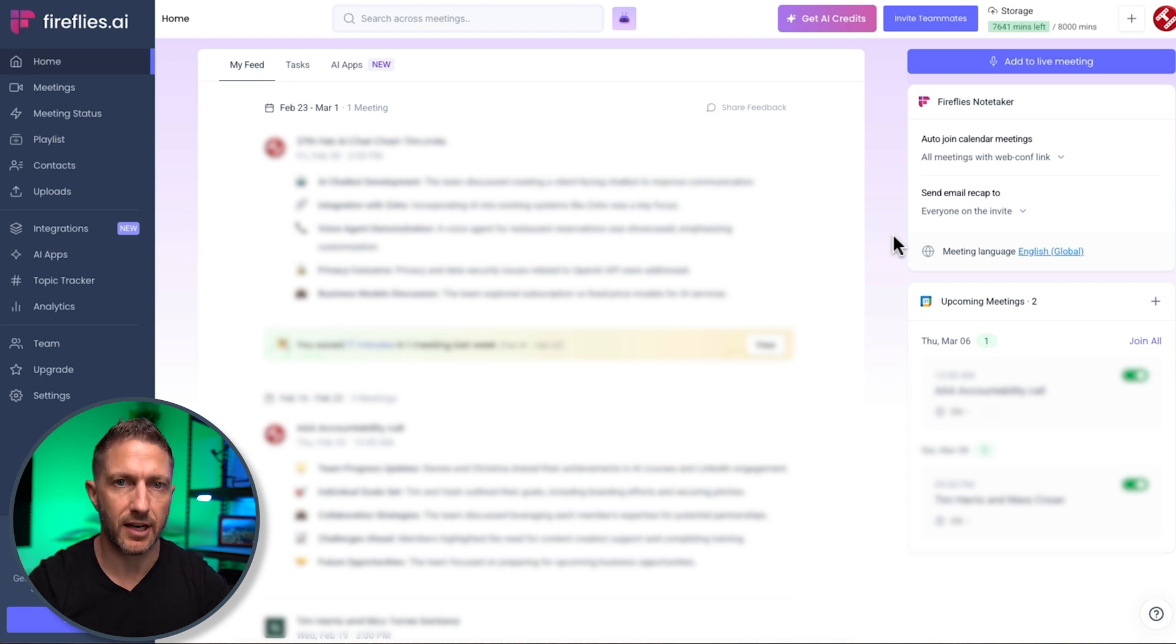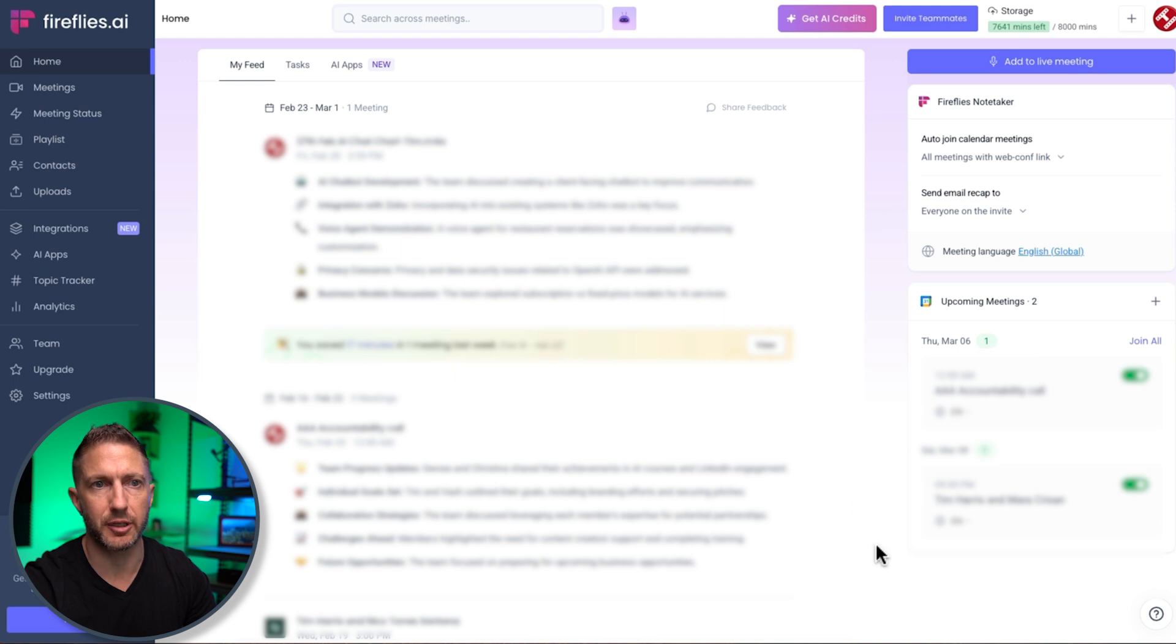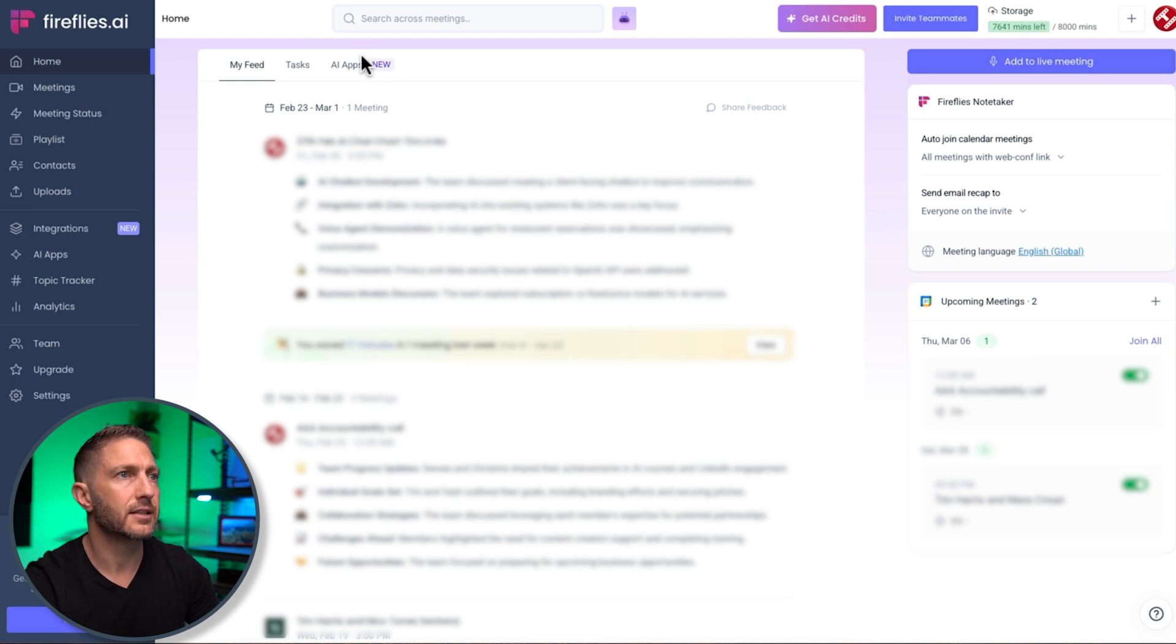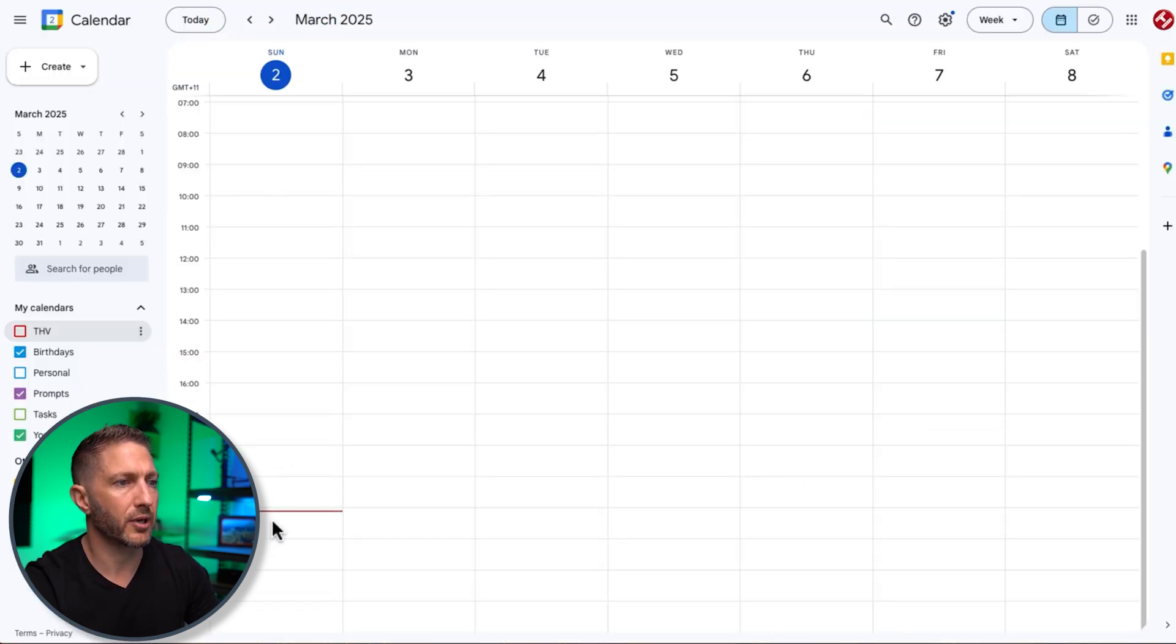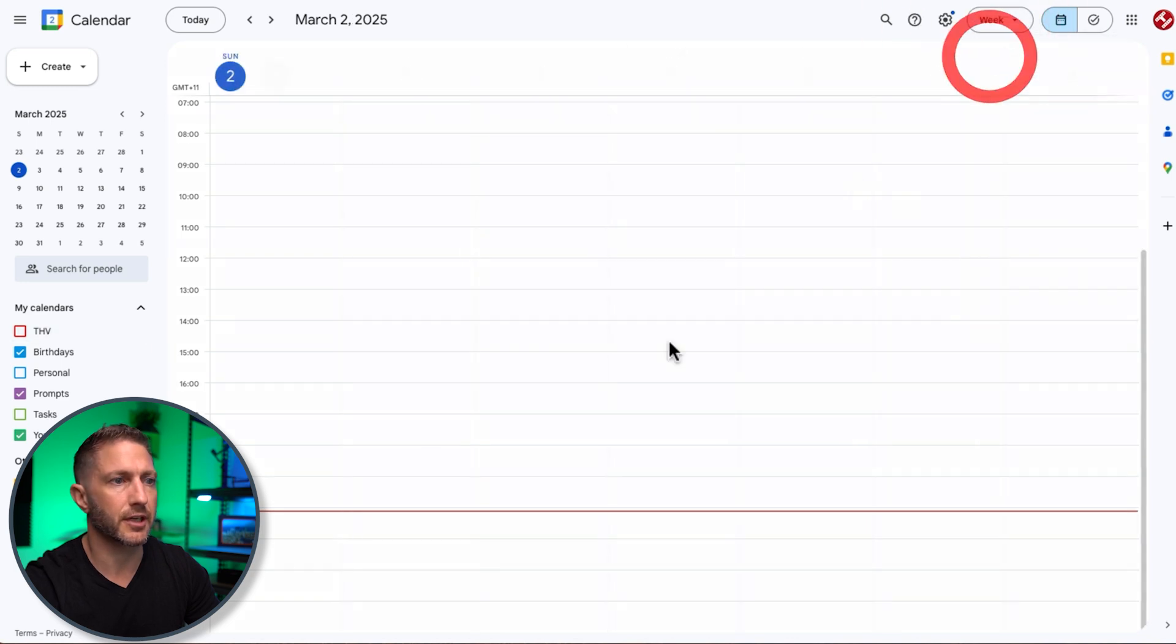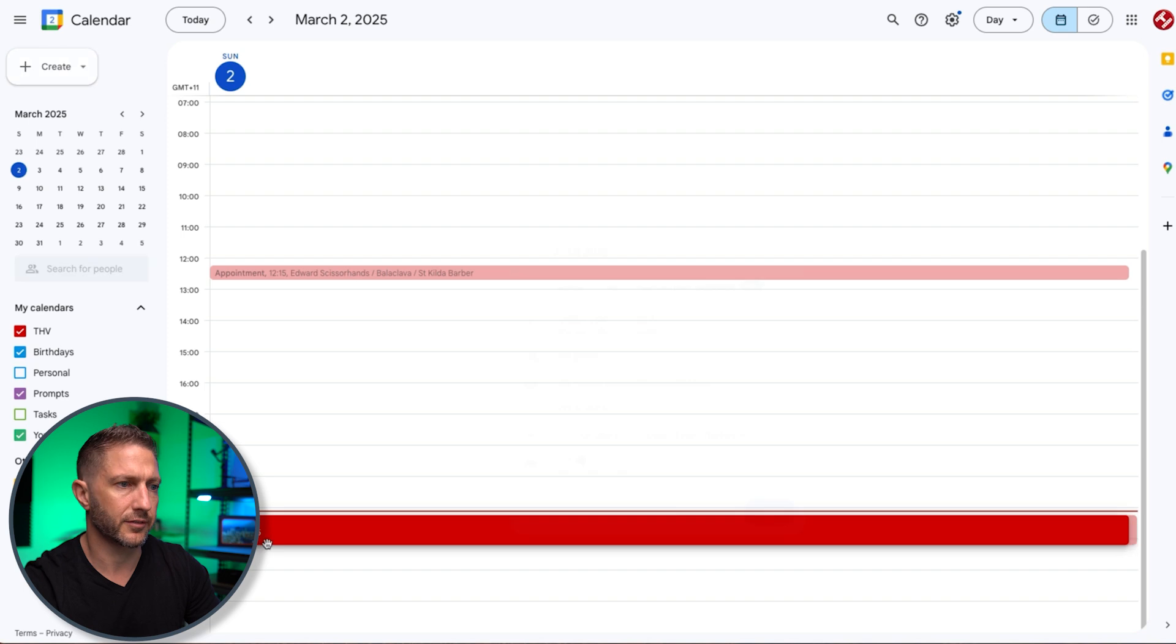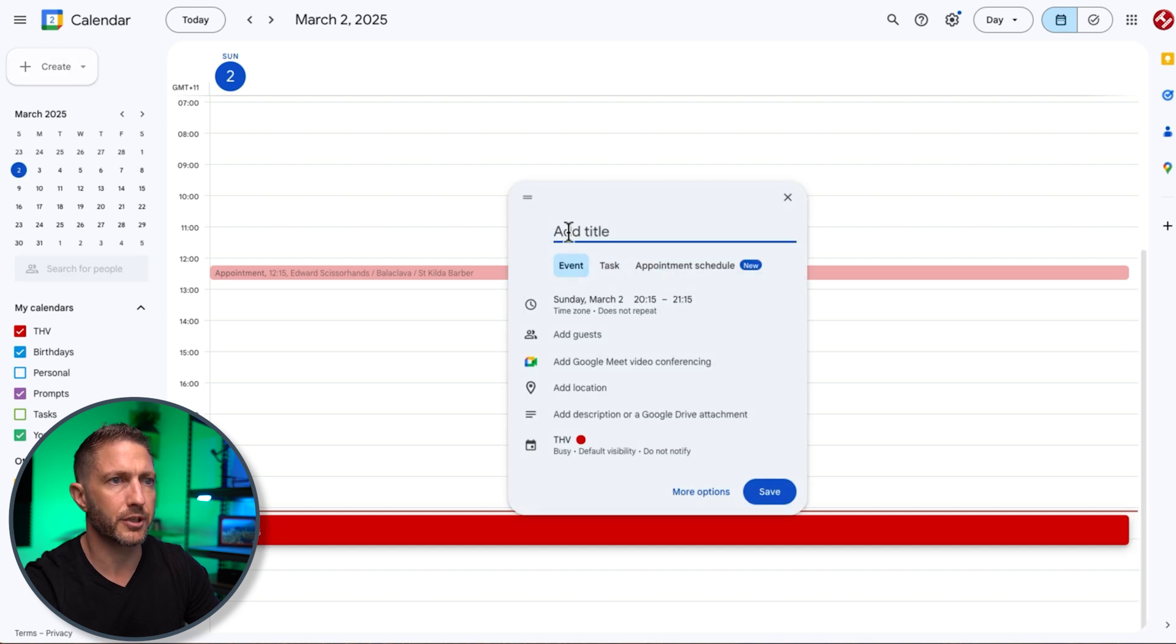What we'll do now is we'll create a new meeting and see how it populates into the upcoming meeting automatically. So let's go ahead and do that. I'll come into a blank calendar. In fact, I might just go to today, select this, and I'm going to start a meeting for an hour from here. We'll call it test meeting.